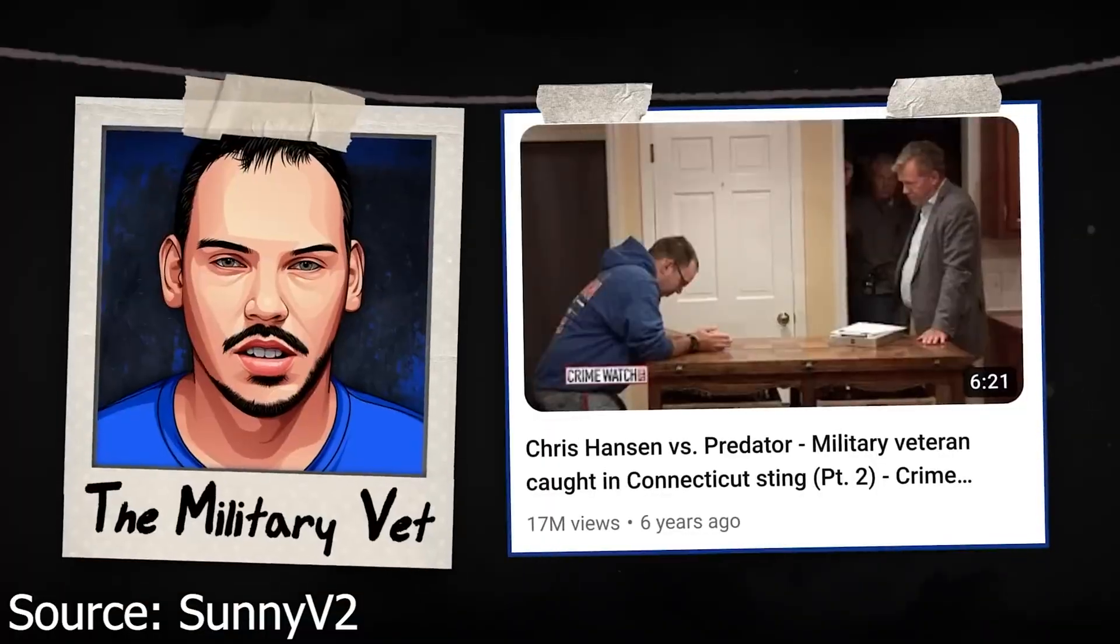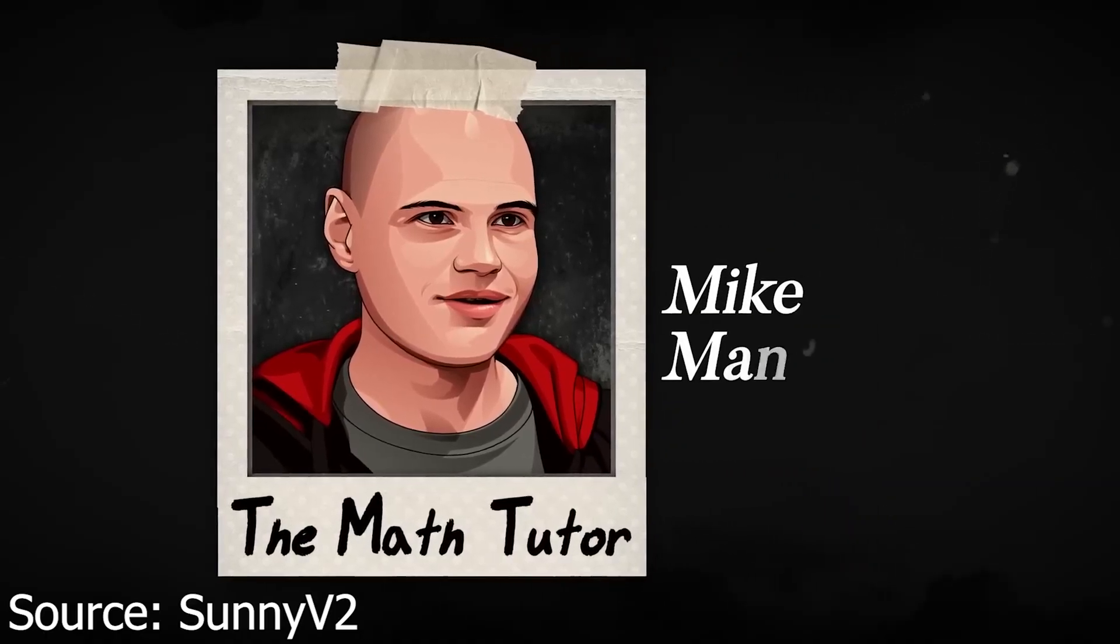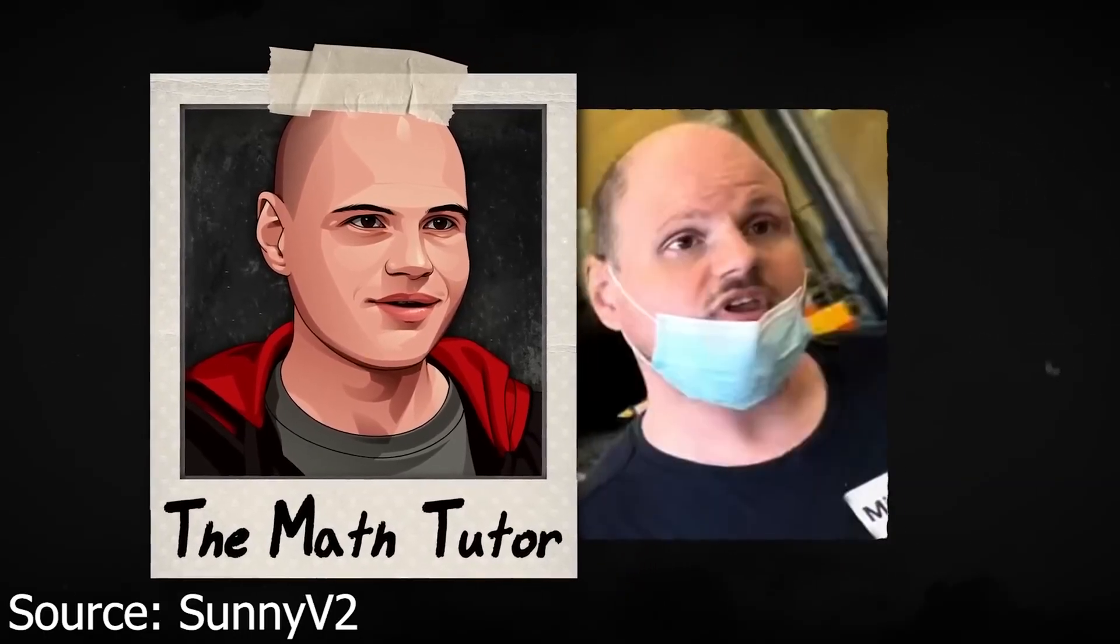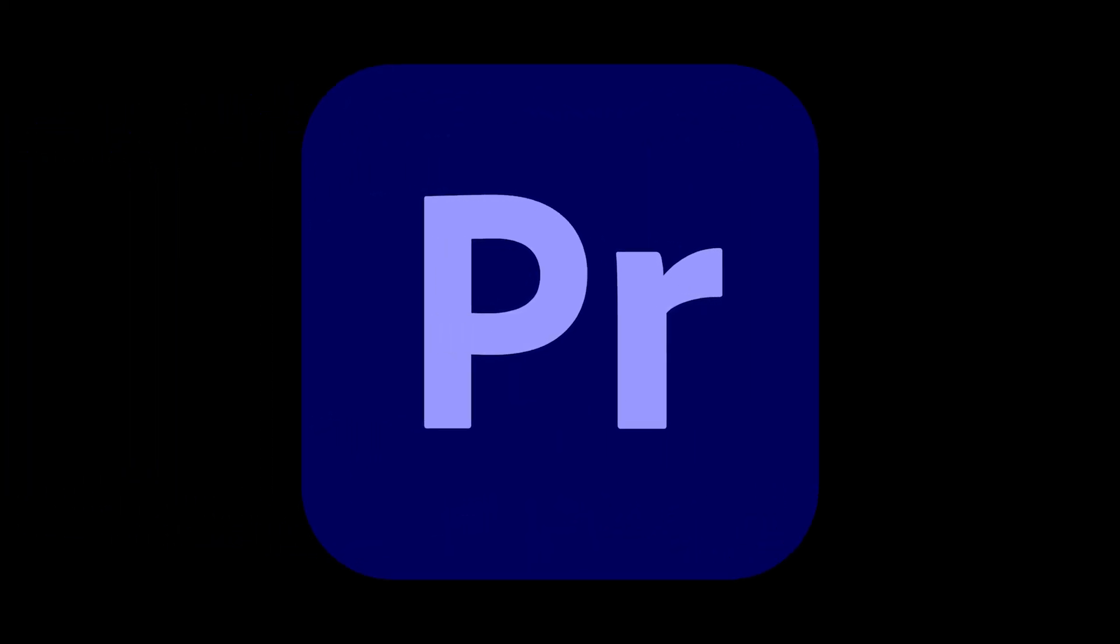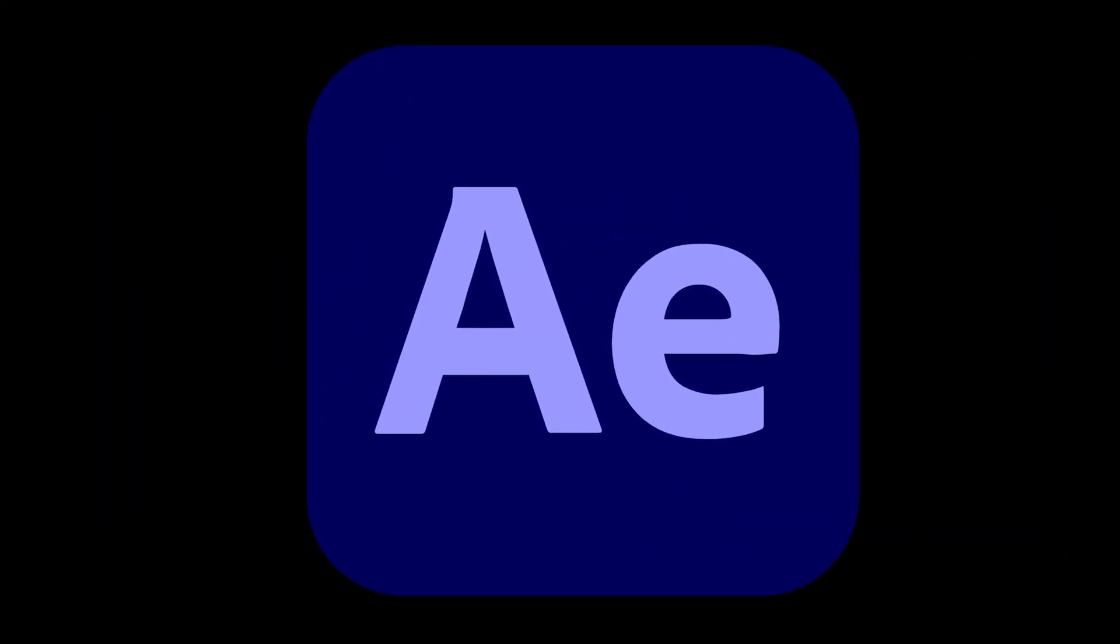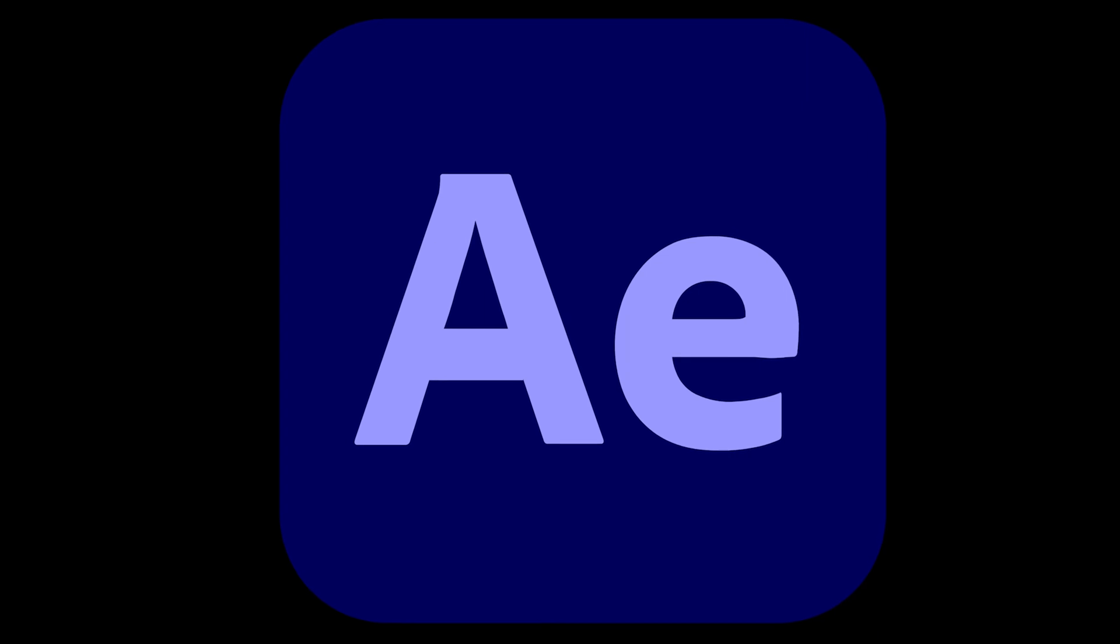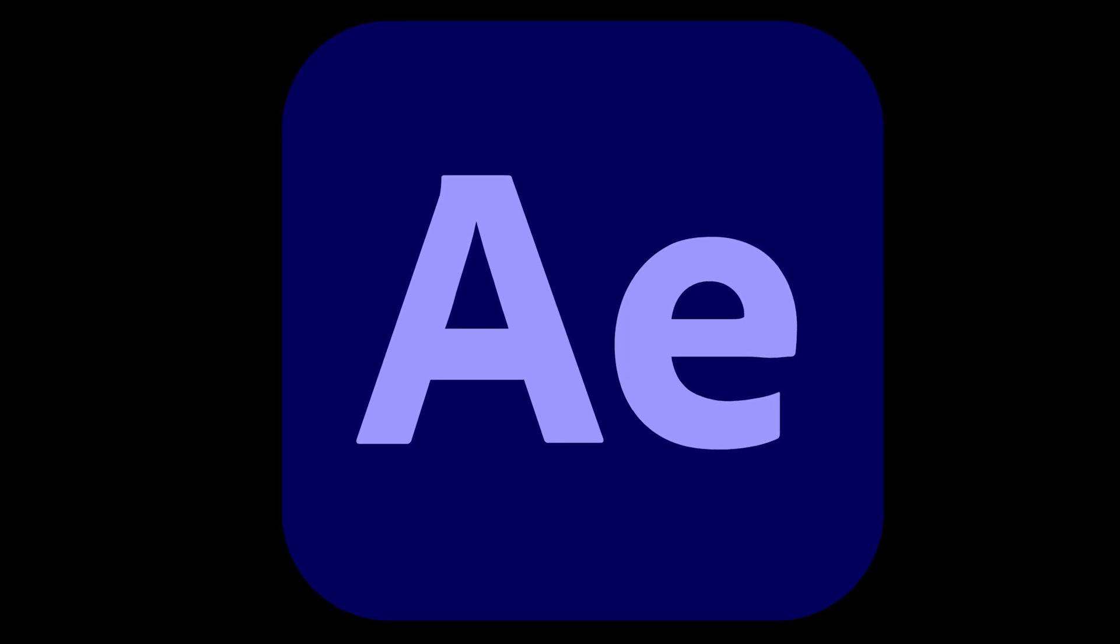Today I'm going to show you how to edit a SunnyV2 intro using his recent Chris Hansen video. The softwares used are Adobe Premiere Pro and After Effects. You don't have to have After Effects, but it does make certain edits a lot easier to do.